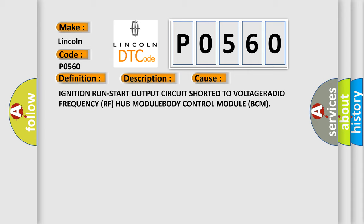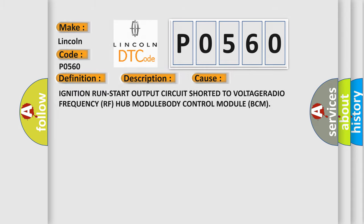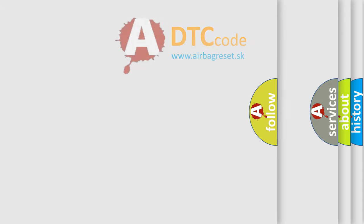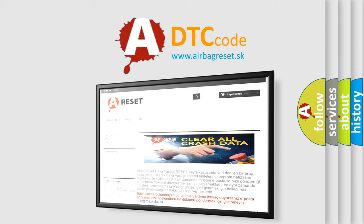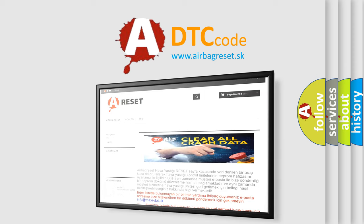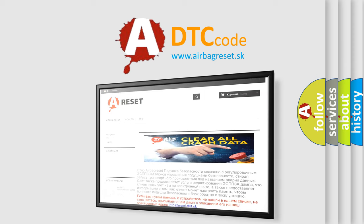The Airbag Reset website aims to provide information in 52 languages. Thank you for your attention and stay tuned for the next video.